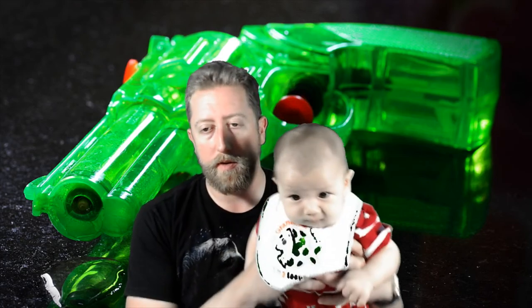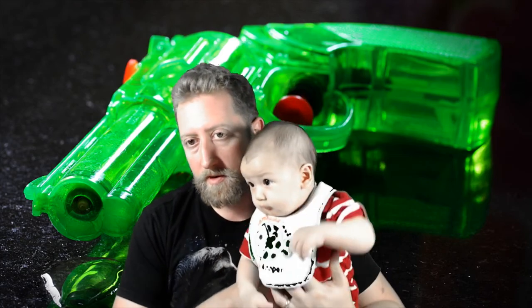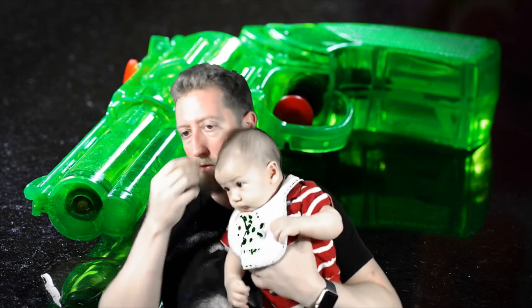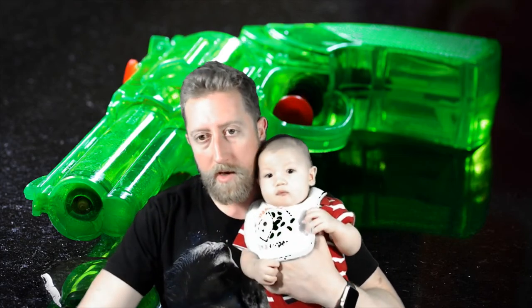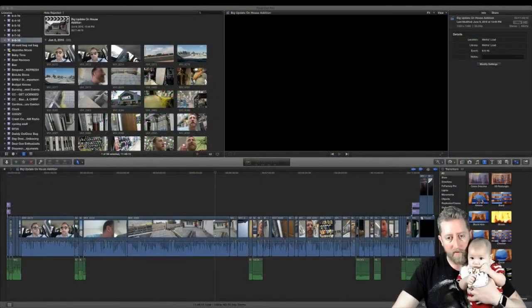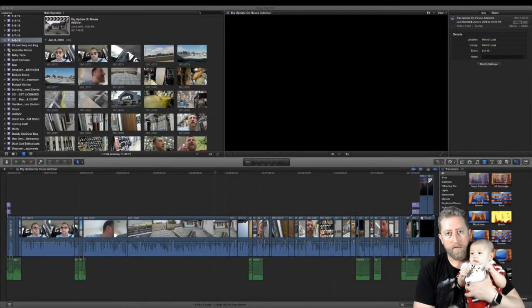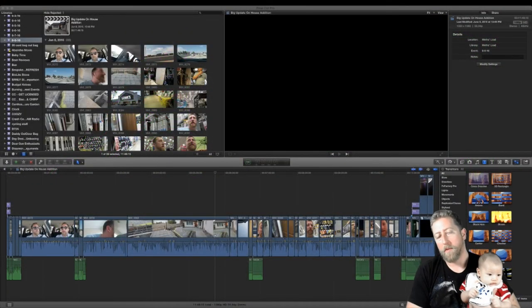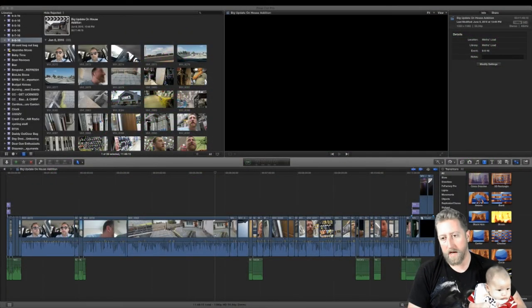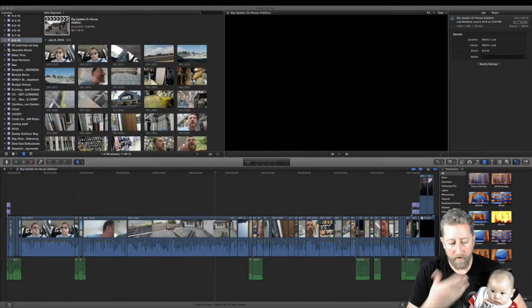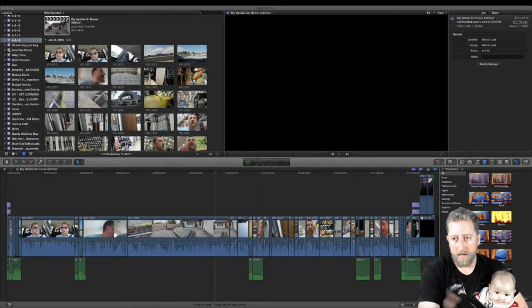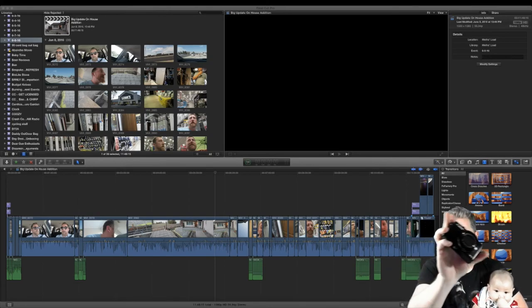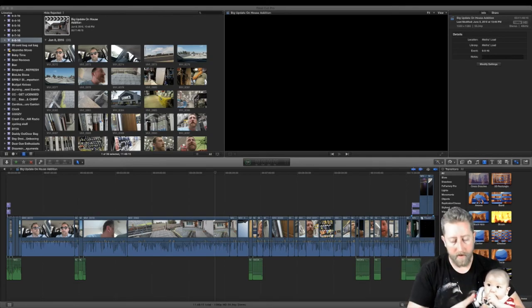Sometimes my editing starts with holding this little guy, or Ben, next to me. I work off of Final Cut Pro. Final Cut Pro is the application I use to edit on. And the first step is always to pull in all my videos.